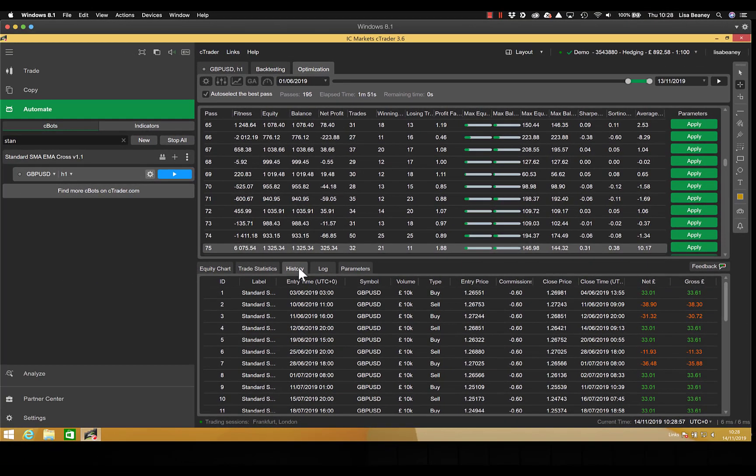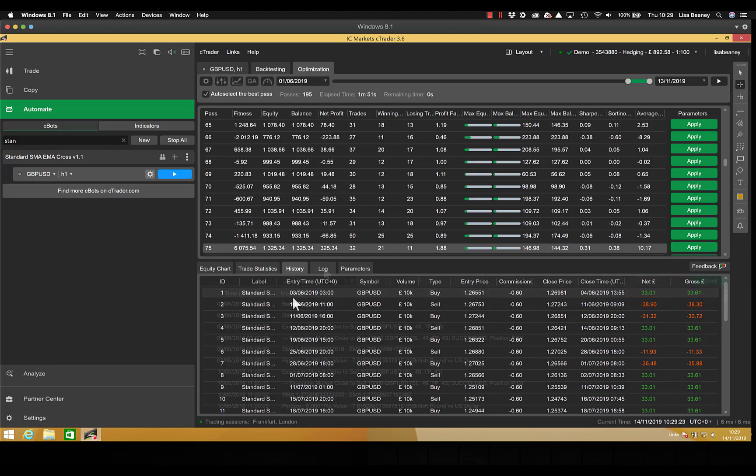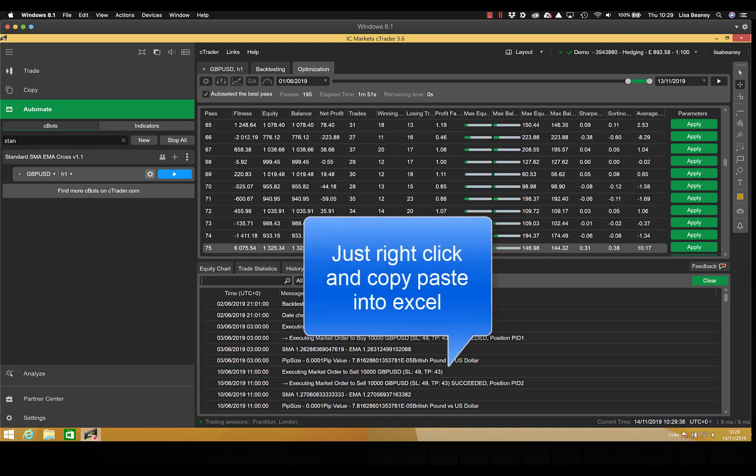On the history tab we have a list of every single trade that was taken using these parameters. So we have the entry time, the exit time, the entry and exit prices, and also your gross and net amounts. So your net amount takes into account the commission that you'll be paying on this trade. The log is a trade log and we use this for some debugging purposes. So if you have a problem with a bot then we may very well ask you to copy this into an Excel spreadsheet and send it over to us.